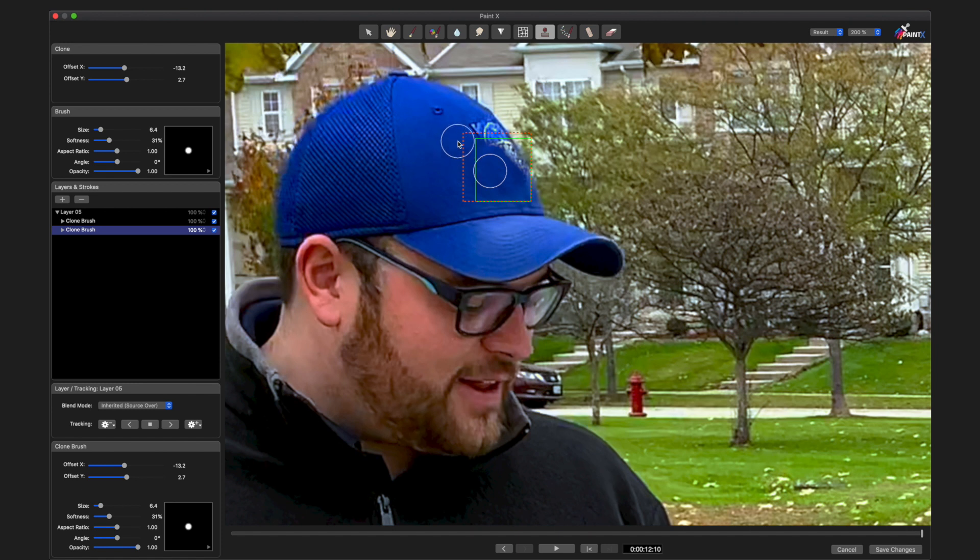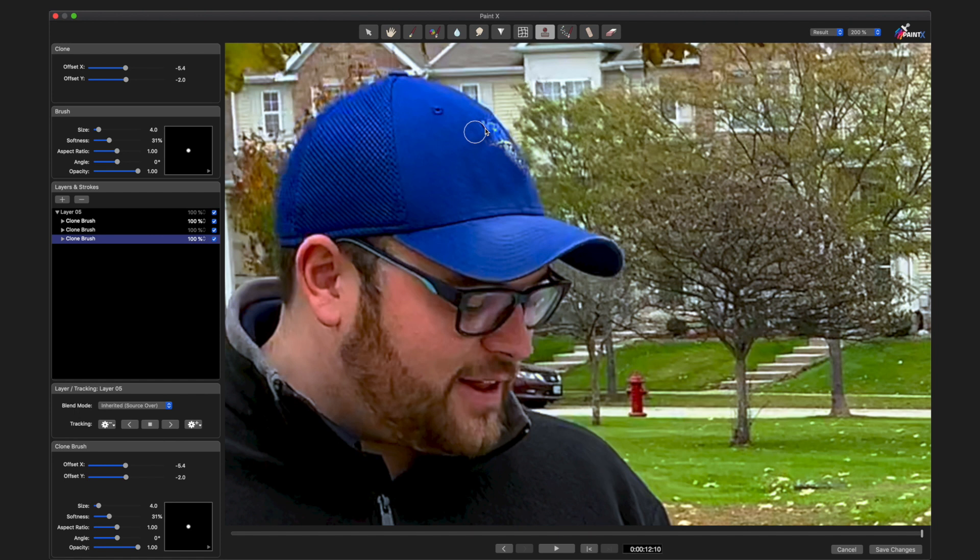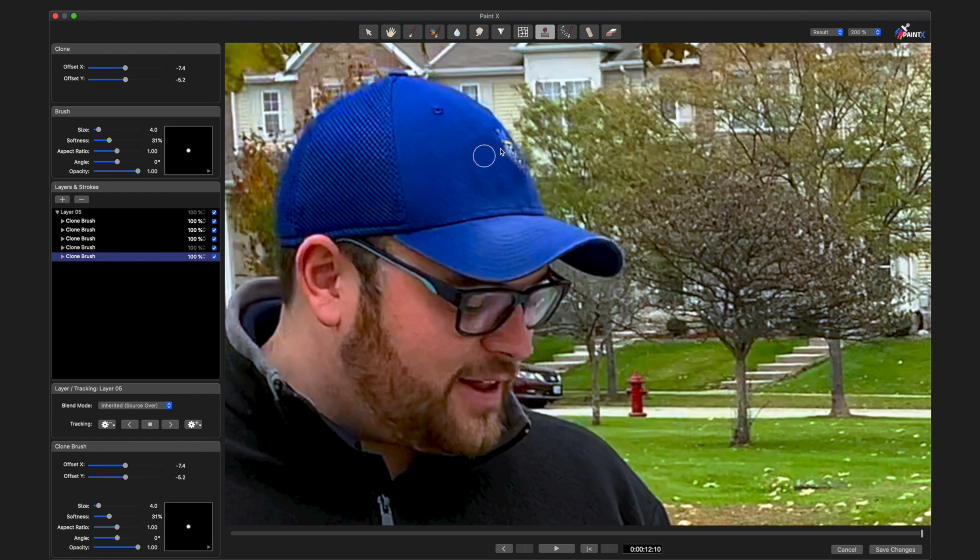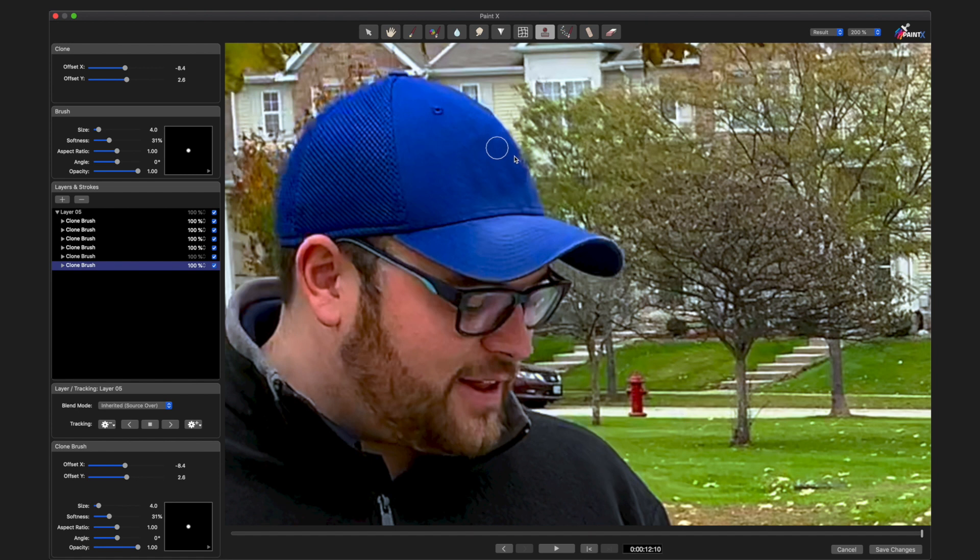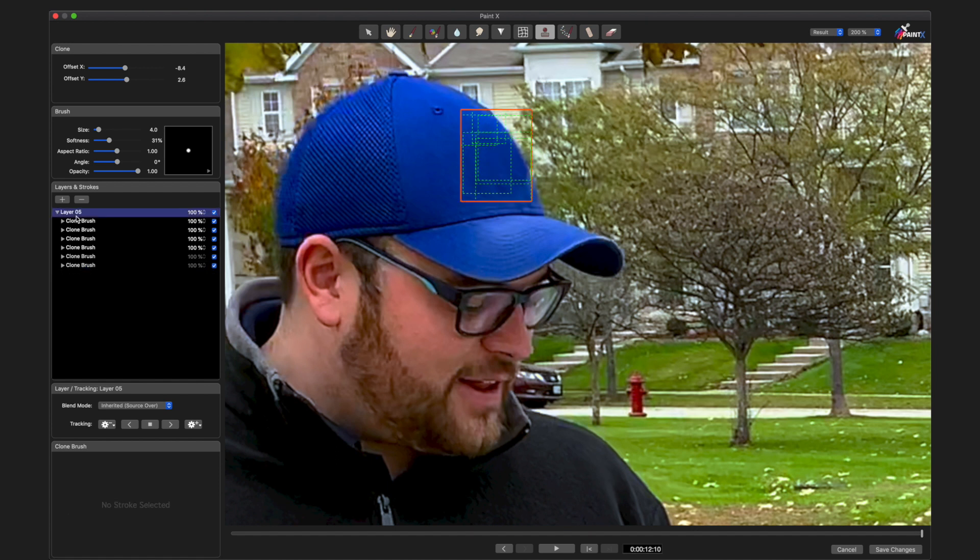Getting the top here, bring my brush size down. All right, so now that that logo is gone, I'm going to select a layer in the layers list over here, and then I'm going to track backwards.